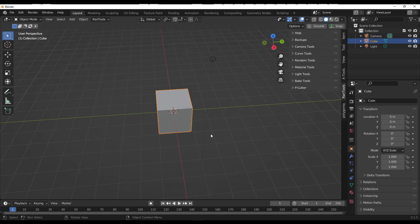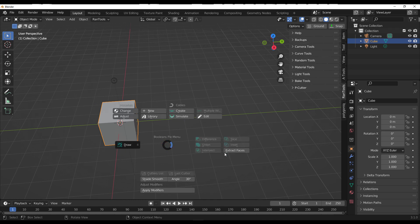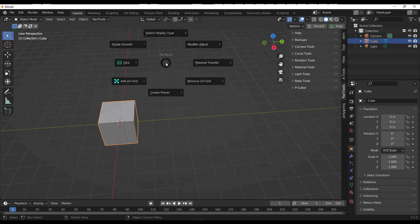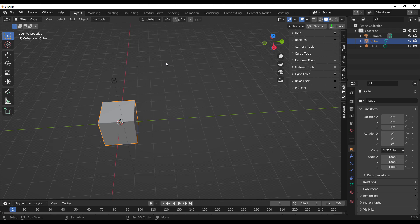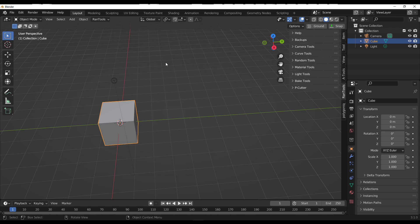Today we're going to scratch the surface of certain things you can do with this. To get started, hold Shift and tap Q on the keyboard and you'll notice a pie menu. If you hold Shift and press W, you get another pie menu, and Shift+E gives you another one. These pie menus are there to help you work faster, or you can simply rely on the N panel to get these things to work.